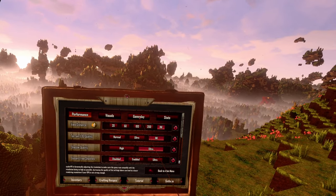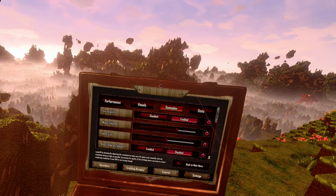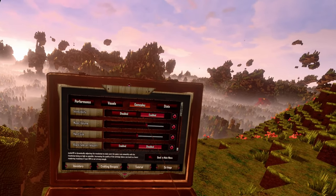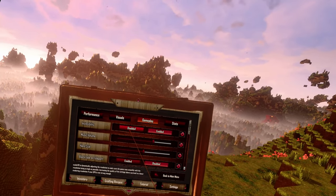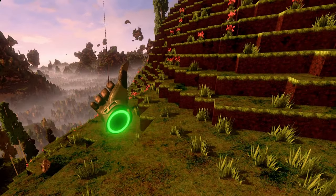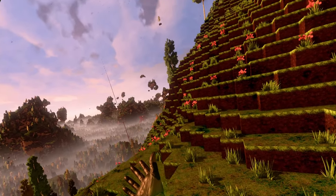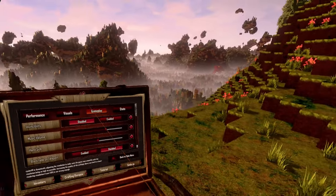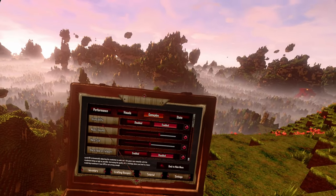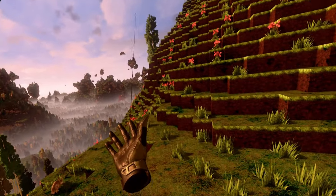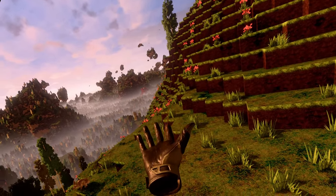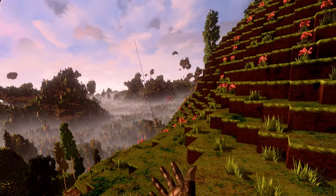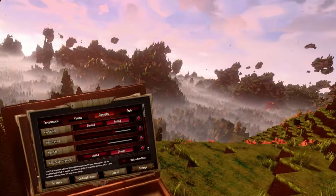Next tab is the Gameplay tab. The first option is invincibility. When you disable invincibility, your health system is enabled and you can take fall damage. I have my invincibility enabled, which means I have disabled the health system and I don't take fall damage. This is really nice if you just want to build stuff.